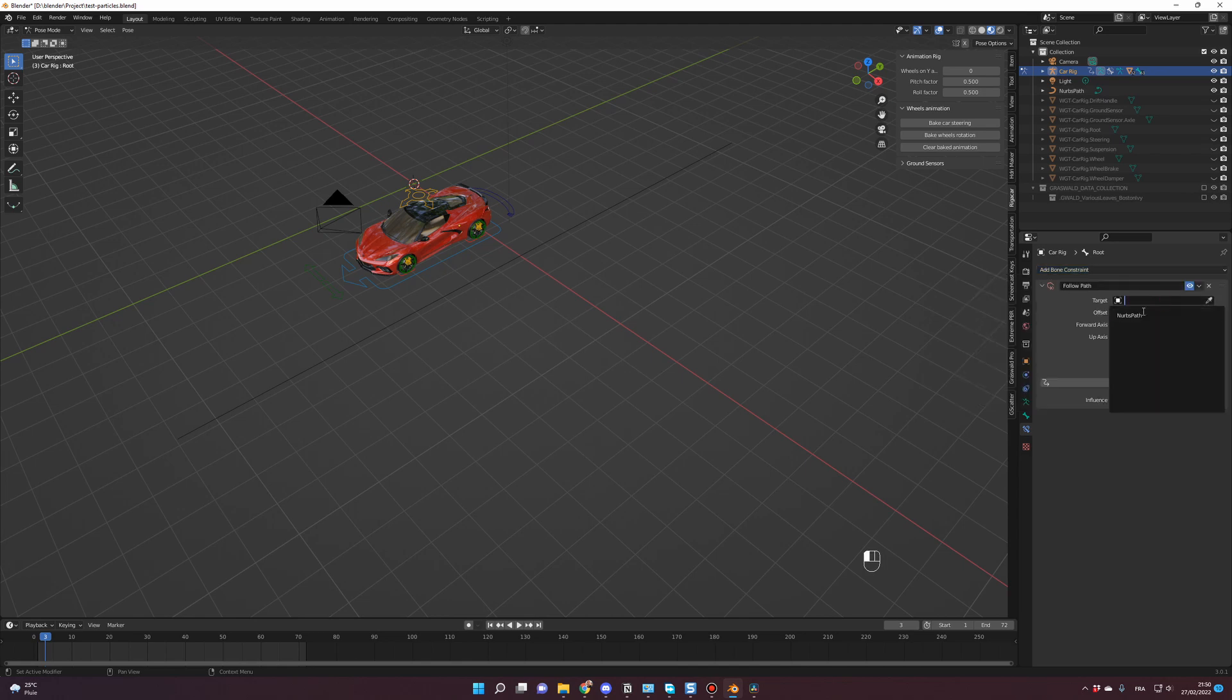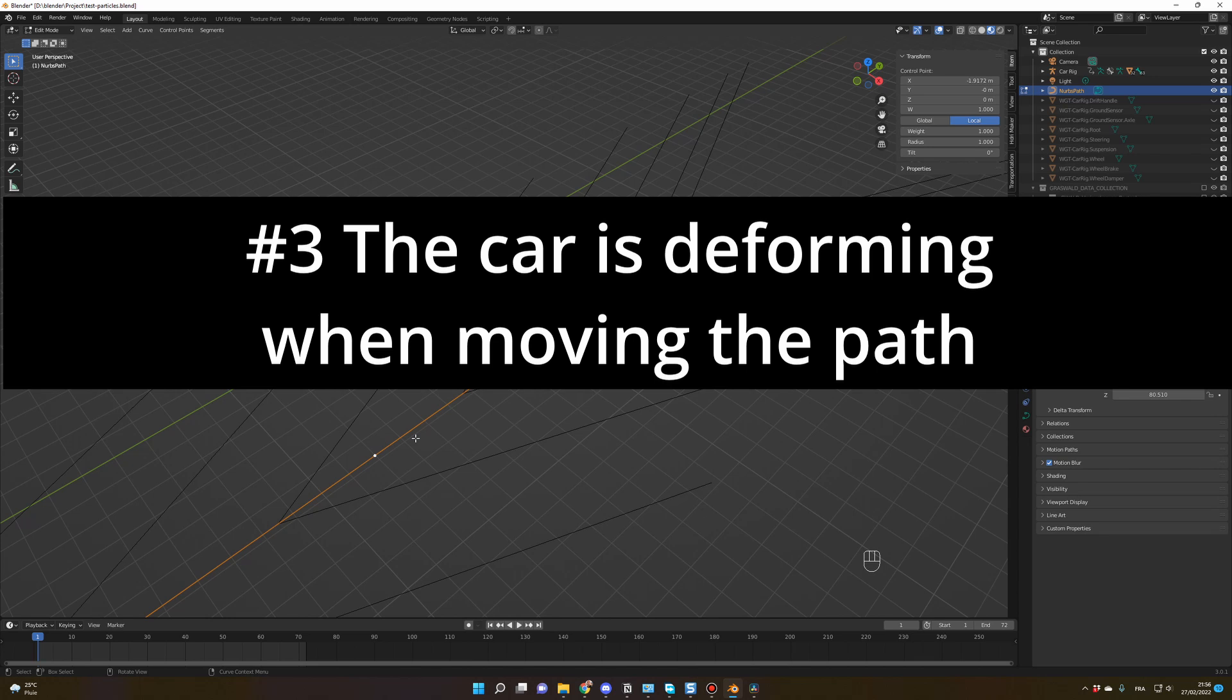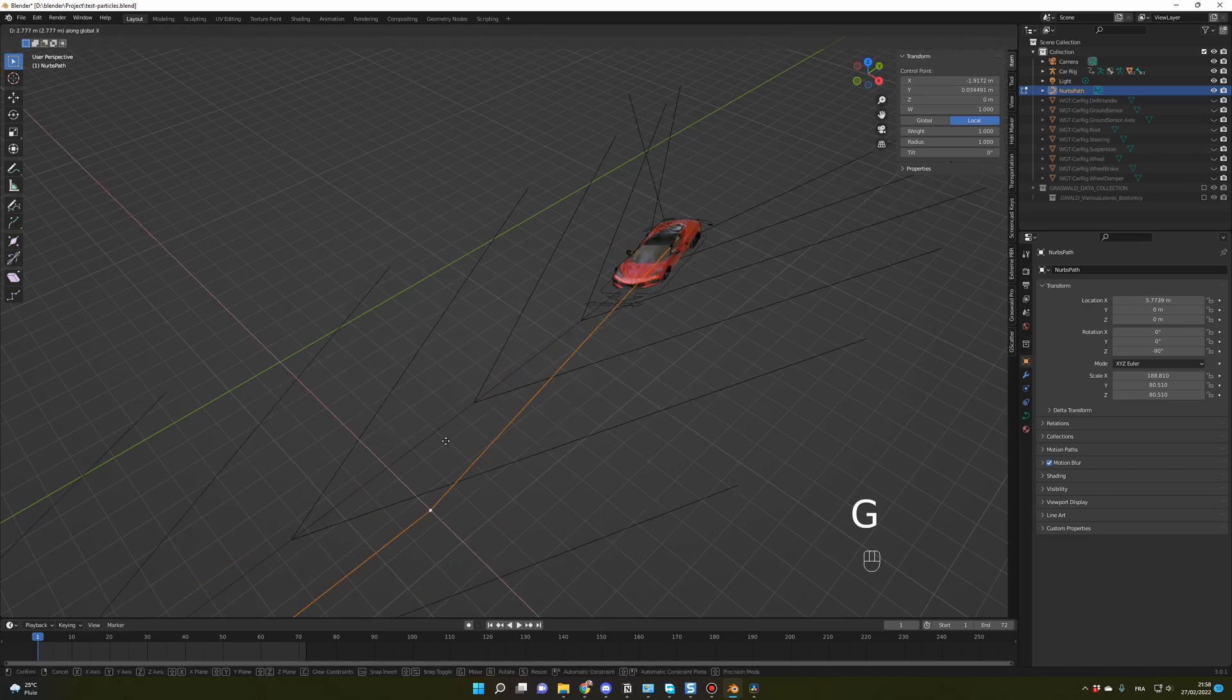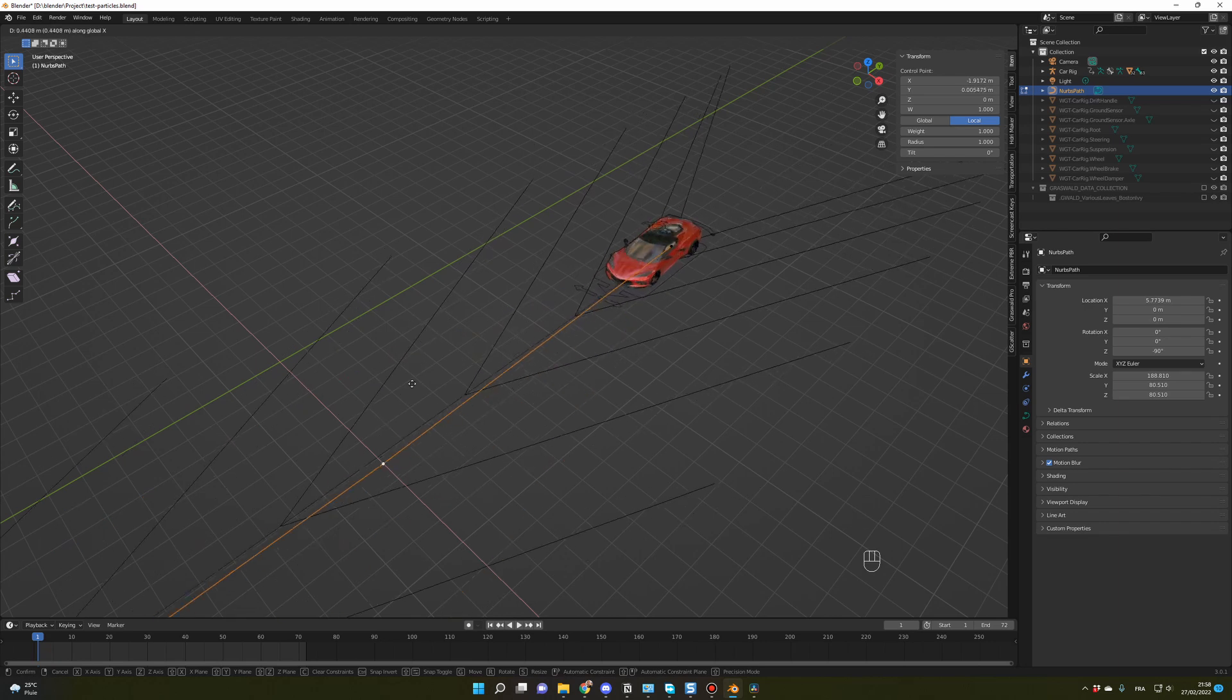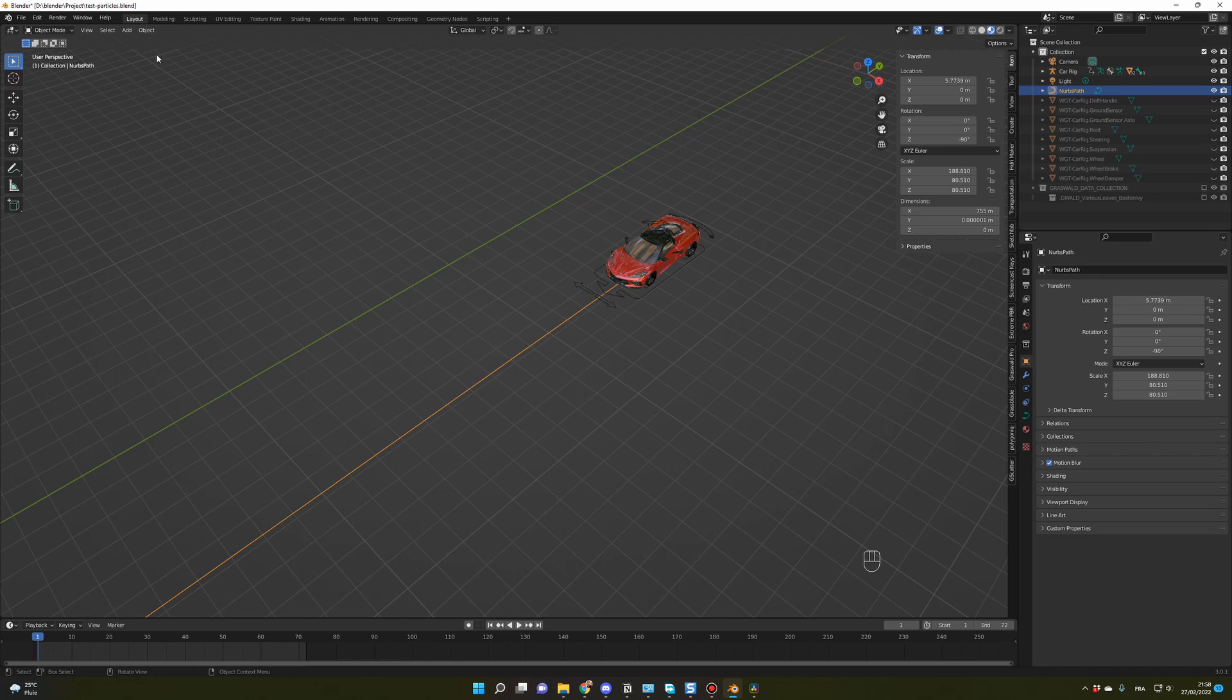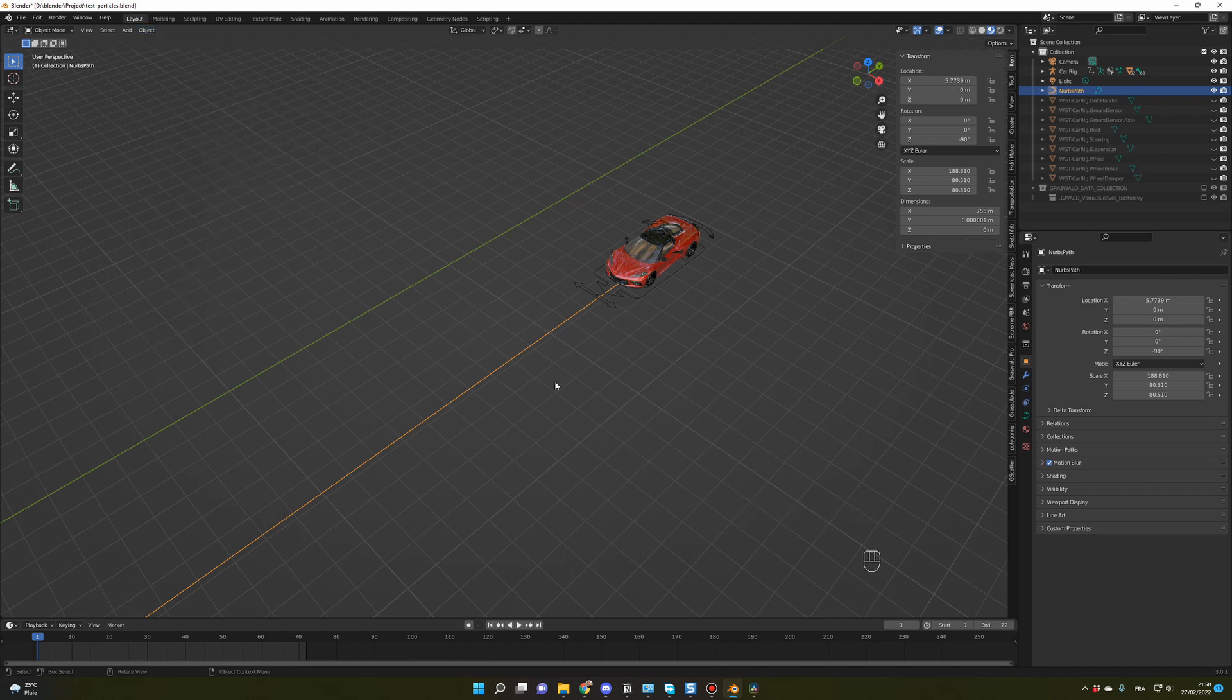Number three, the car is deforming when moving the path. So you're happy with the length of your path, but when you try to add some curves, you have those weird deformations happening. To fix that, you go back in object mode, you click on your path, you click on Object, and then you go on Apply and All Transform. Or you can press Ctrl A and apply all transforms.